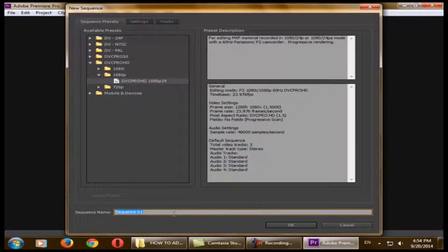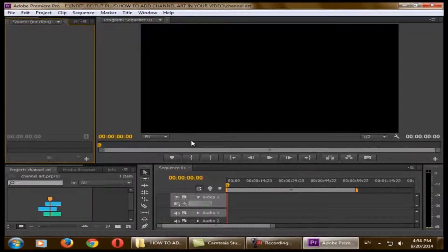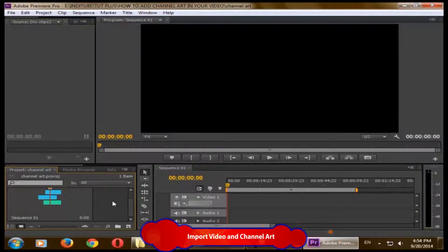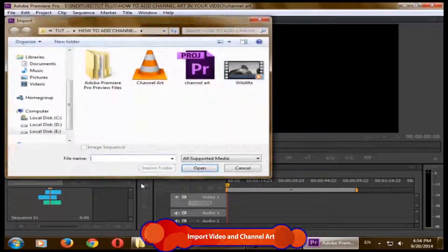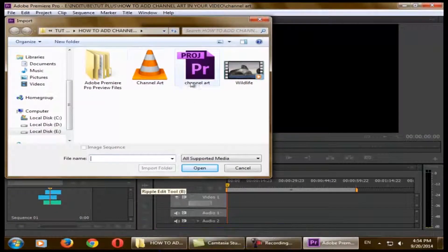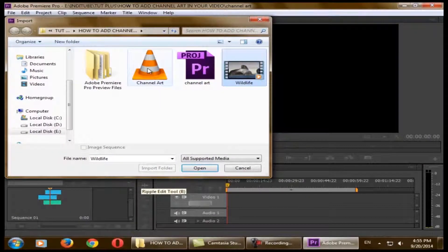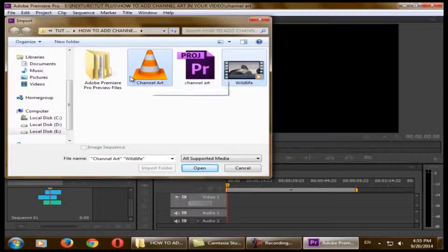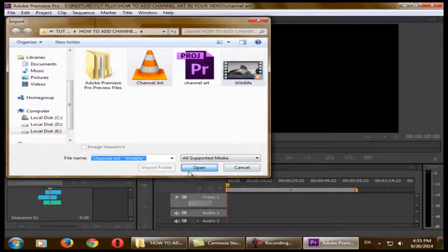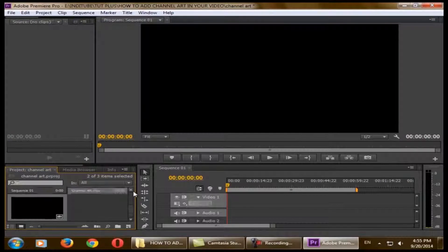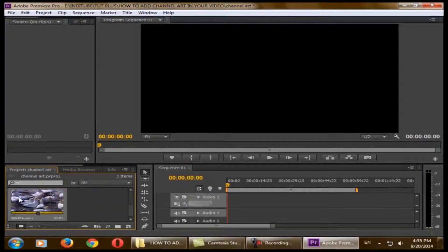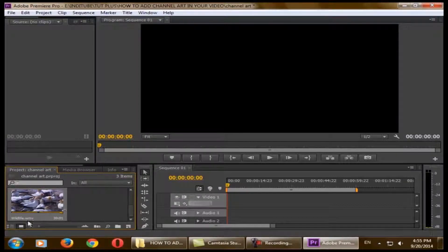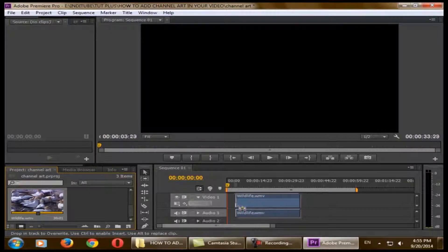If you want, in the sequence name you can make it whatever you want. Let's open it now. To import your file into Adobe Premiere Pro, just right-click here and import. Open the folder with video and your channel art. I just selected the channel art plus video and open.